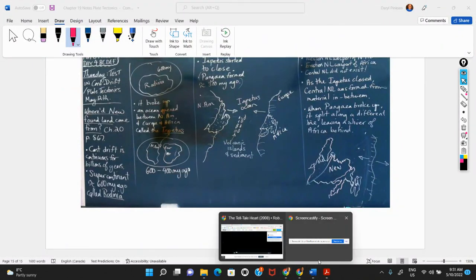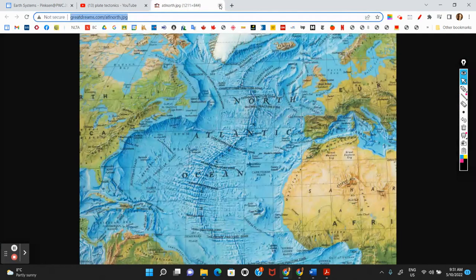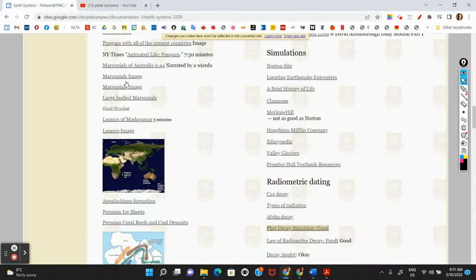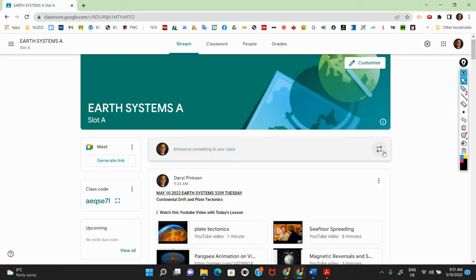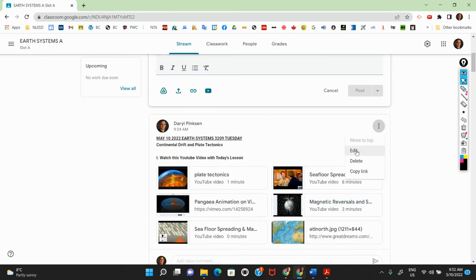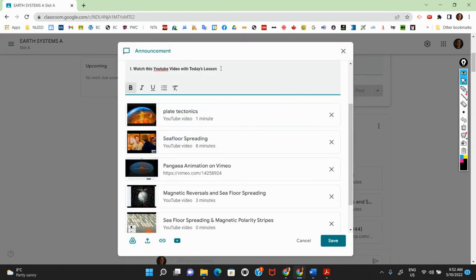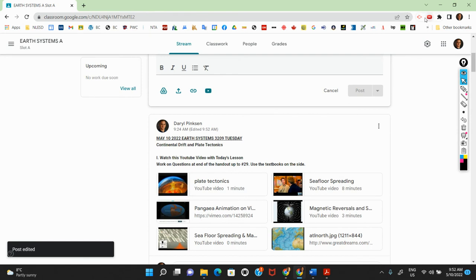So work on that document up to number 29, using the books on the side. Alright folks, that's it. Thanks for listening.